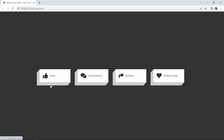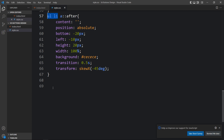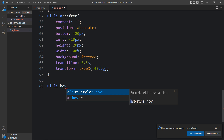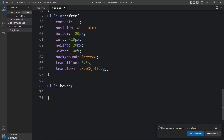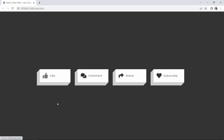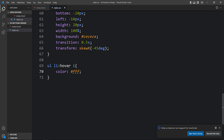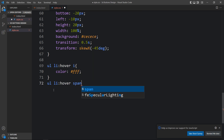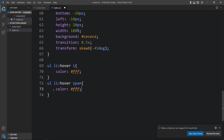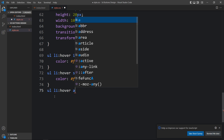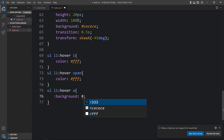Next we'll add the hover effect. Using ul li:hover i we change the icon color to white (#fff). We also add ul li:hover a span to set the text color to white. Then for ul li:hover a we change the background to a new color code (red). You can see on hover the button background turns red and the icon and text are clearly visible.